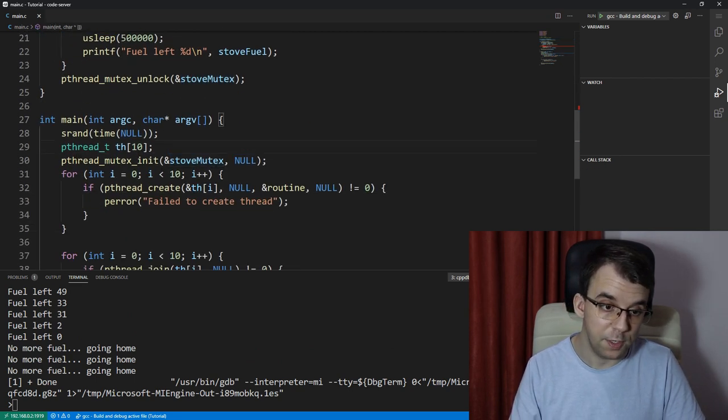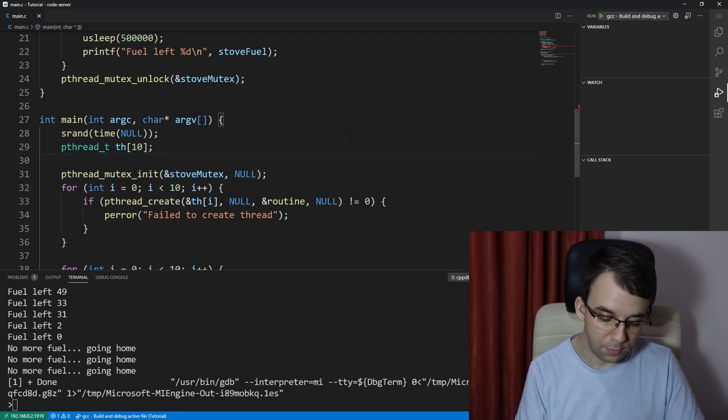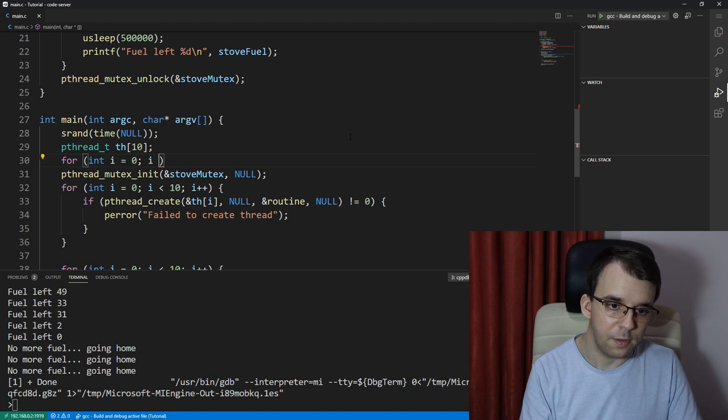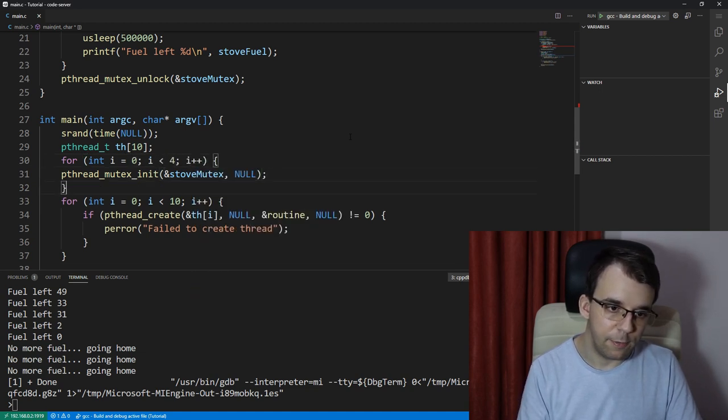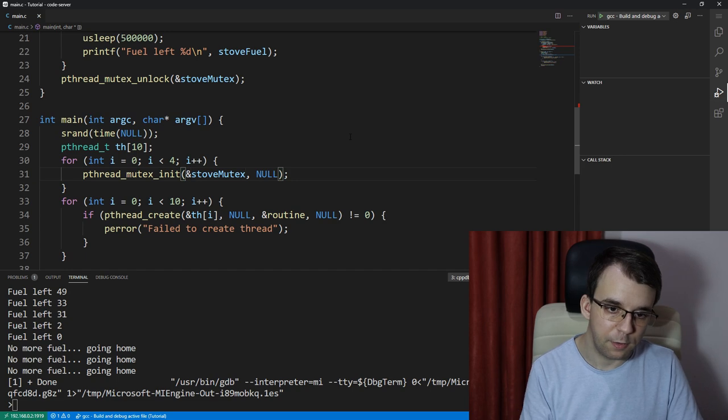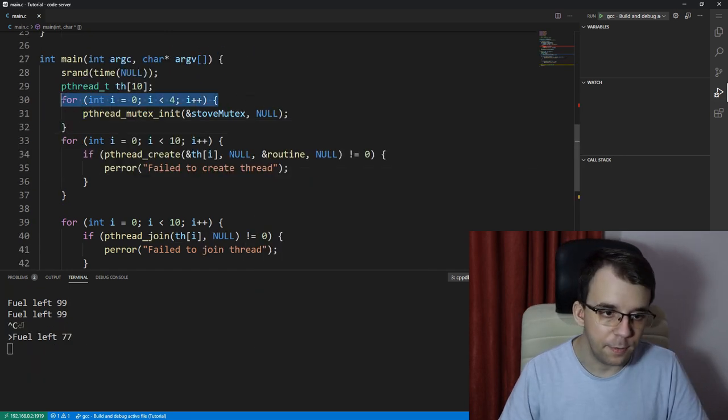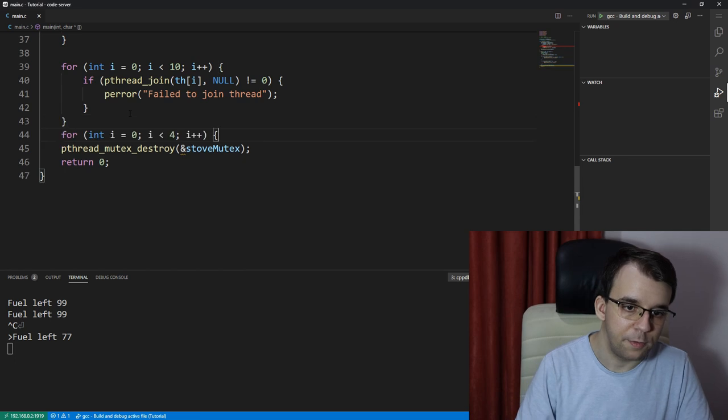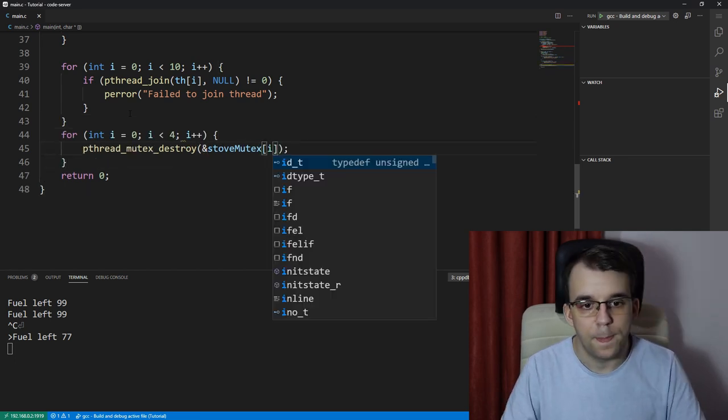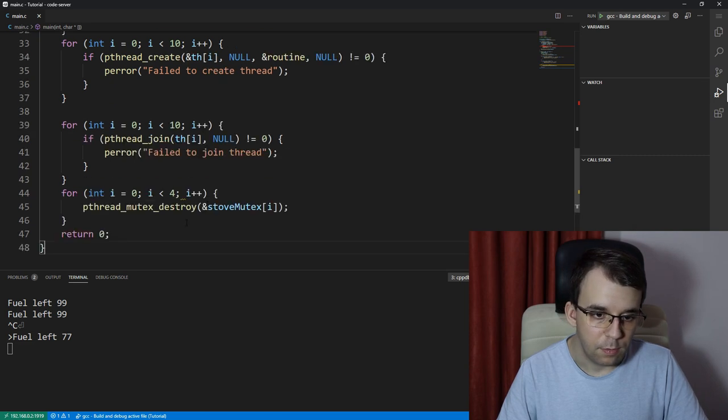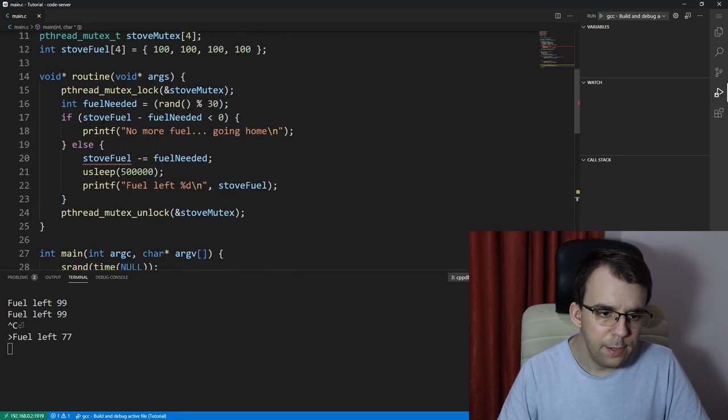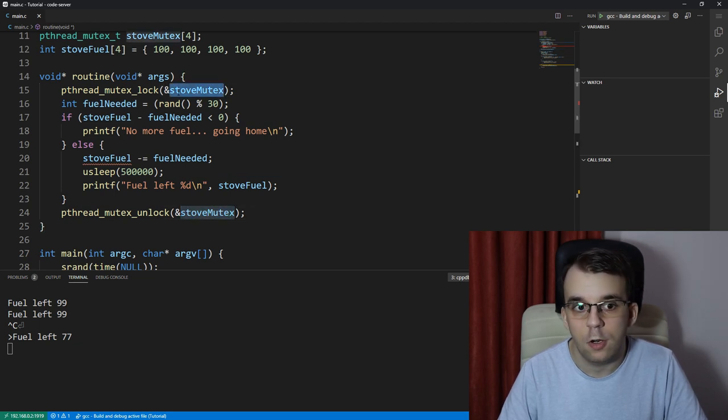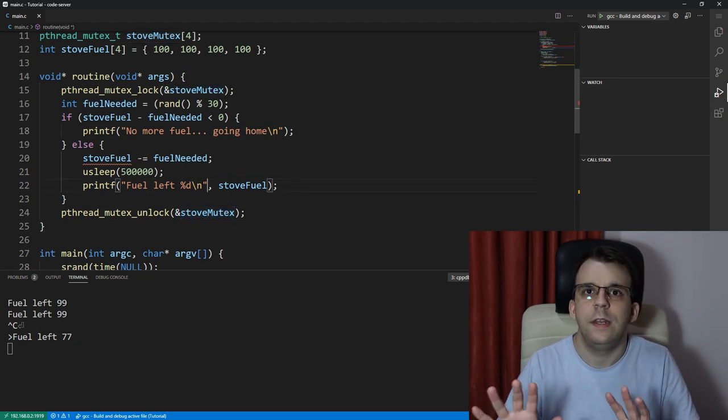And of course if we change this we're going to have to initialize all of them. So I'm going to have to change this so that it calls pthread_mutex_init for all four of them. I have here an int i equals zero, i less than four, i plus plus, and then we have here stove_mutex of i. The same thing here in the destroy part, so destroy stove_mutex of i.